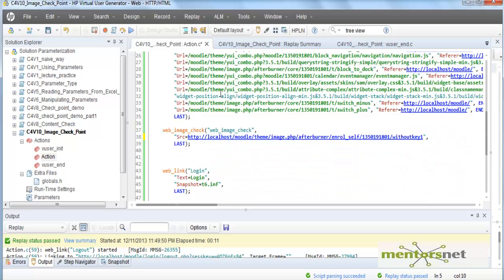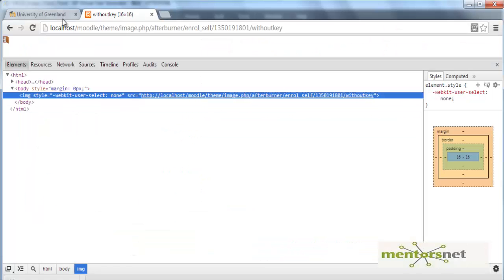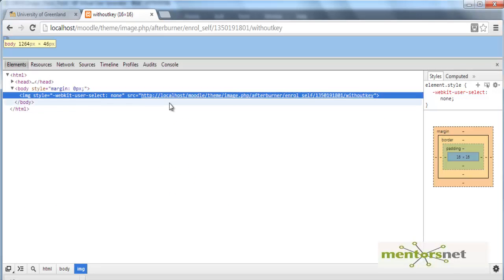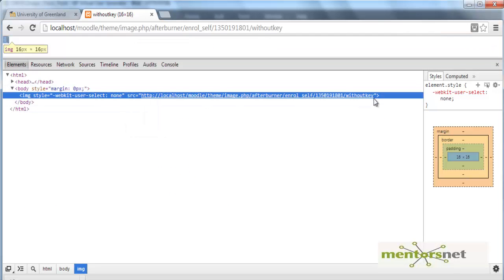We are going to search for image and that image URL is without key one. As you see we are not going to get anything with without key one as the image name, as image source attribute here.